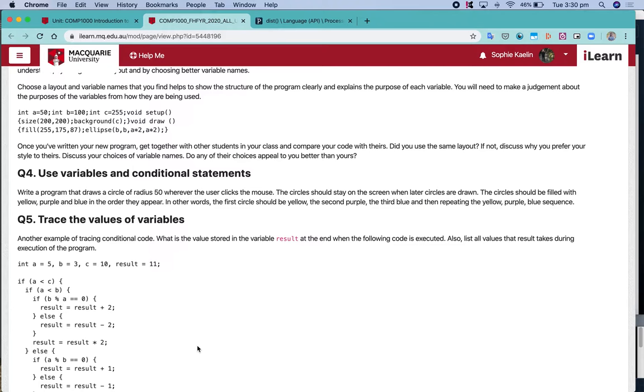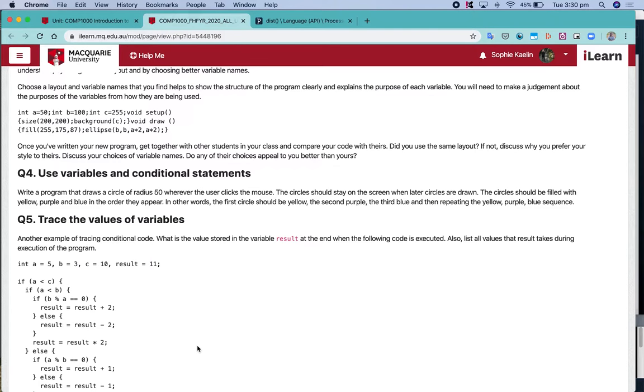So question 4 asks you firstly to write a program that draws a circle with a radius of 50 whenever the user clicks the mouse. And the circle should stay on the screen when later circles are drawn.